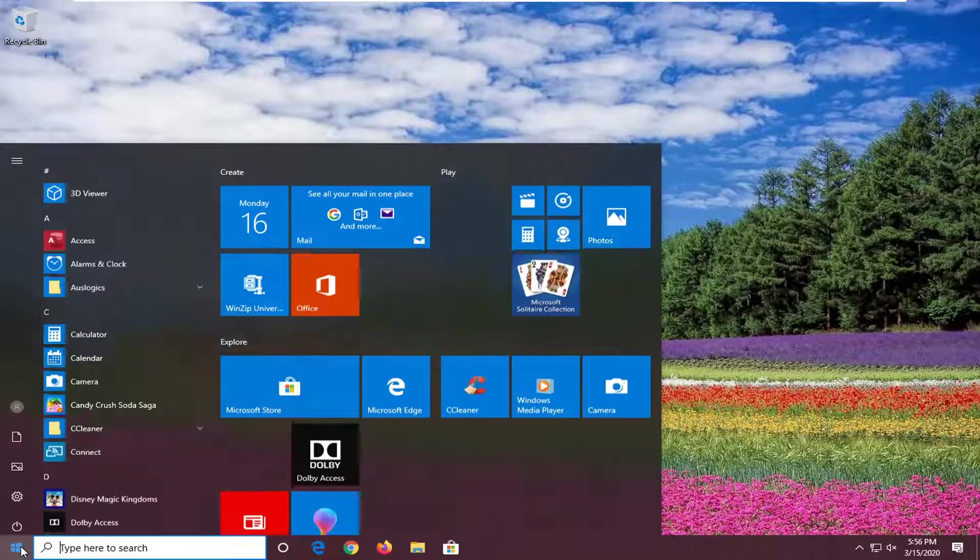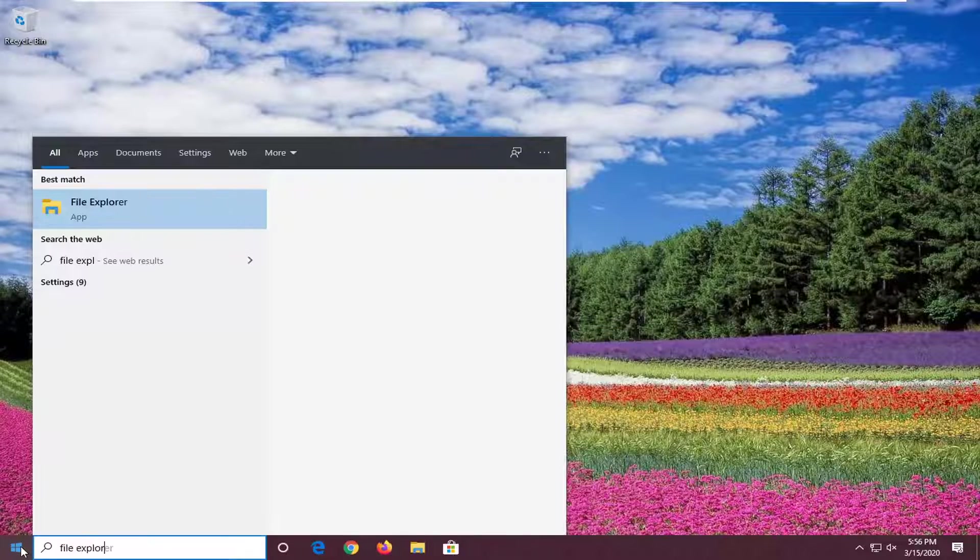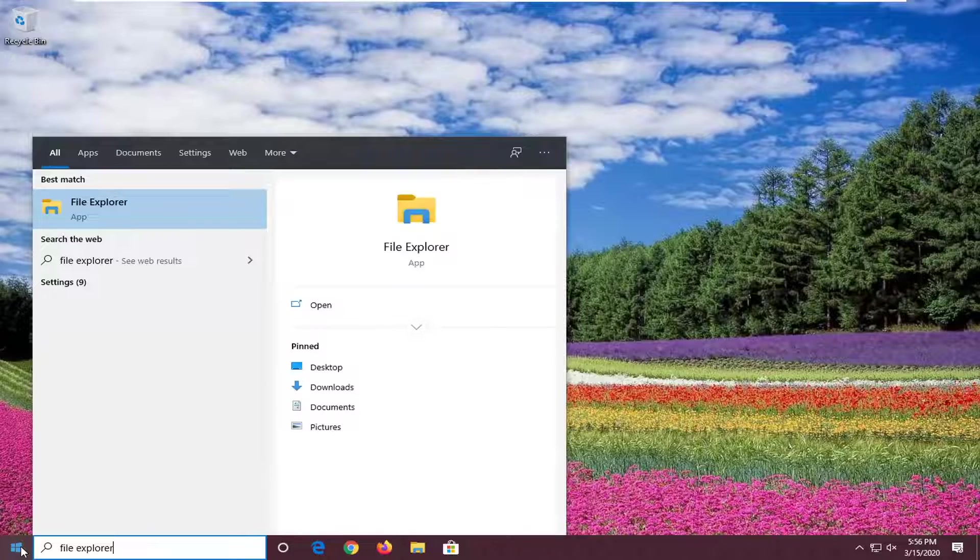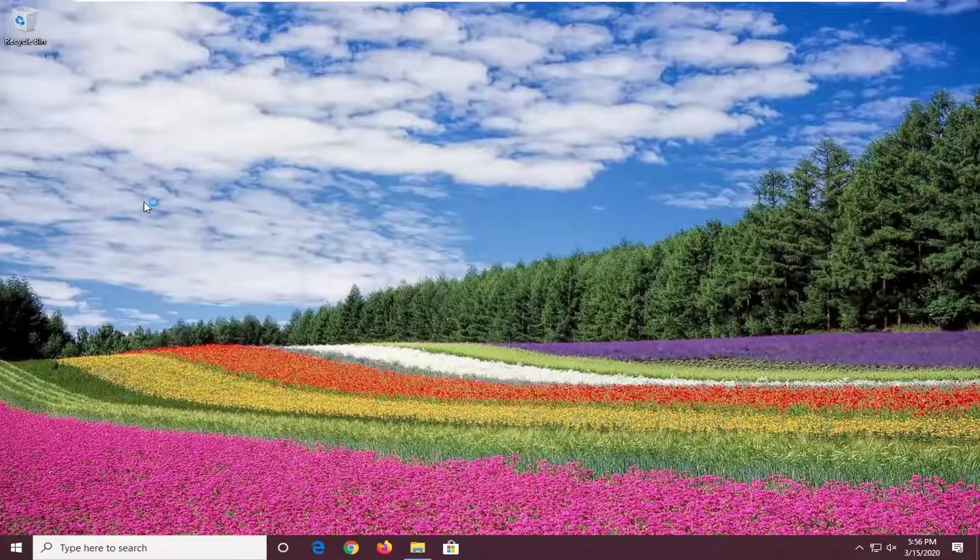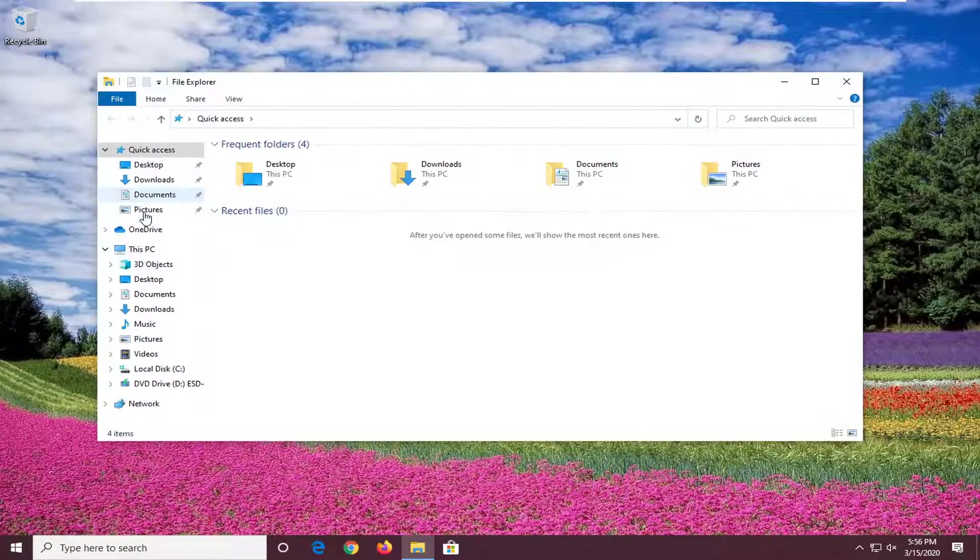So you want to open up File Explorer here because we're going to be using this to navigate to whatever files or folders you want to hide.